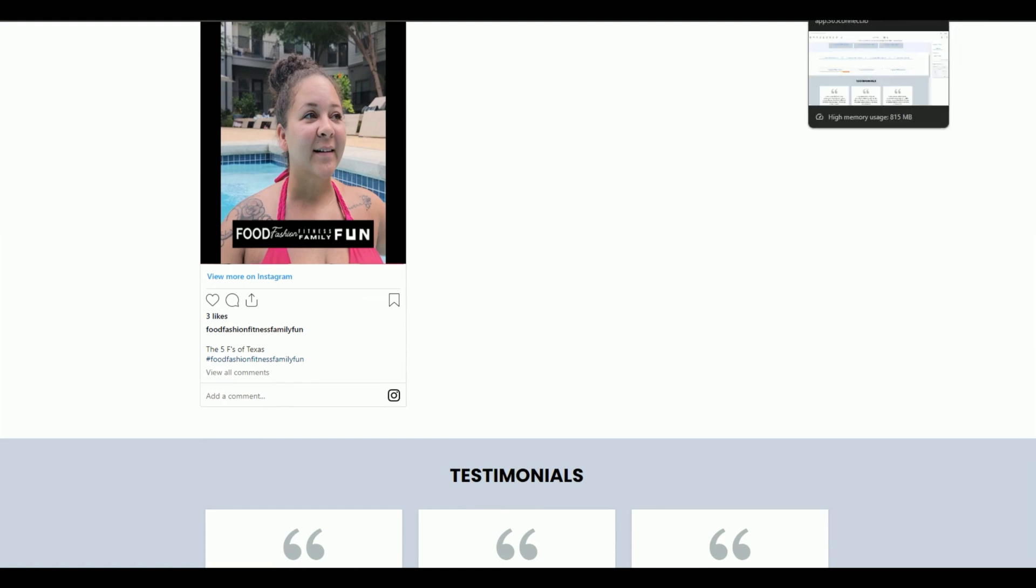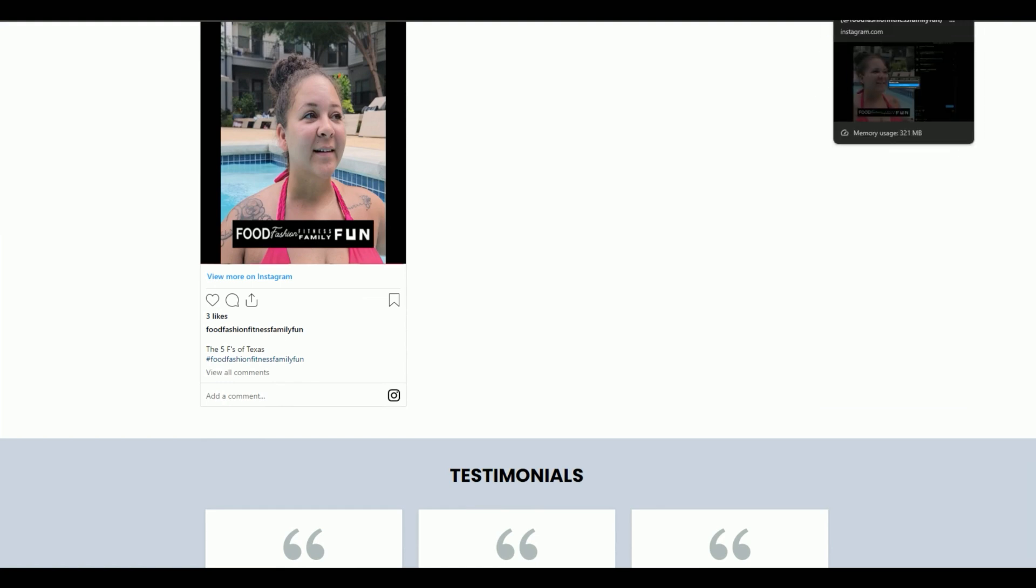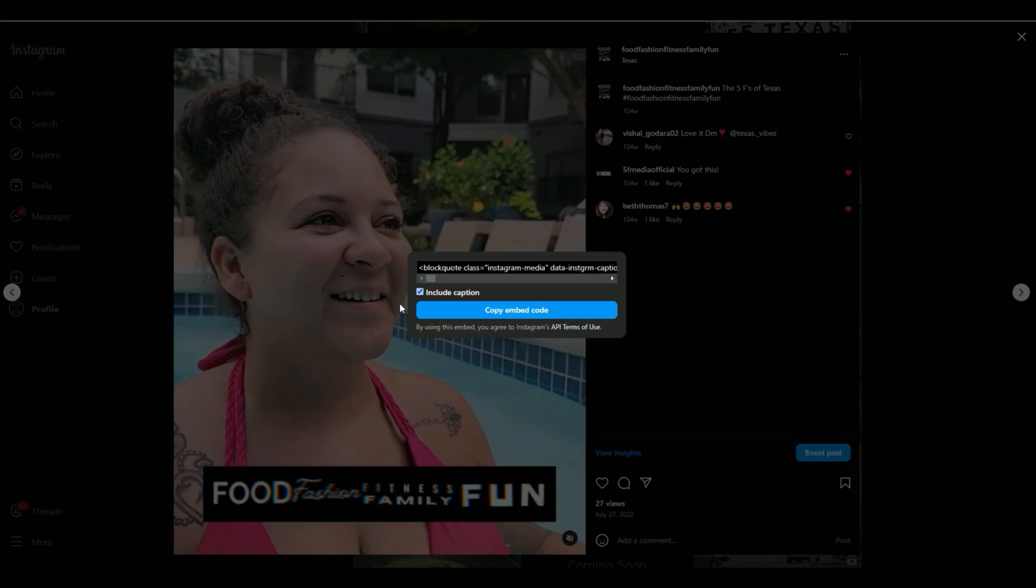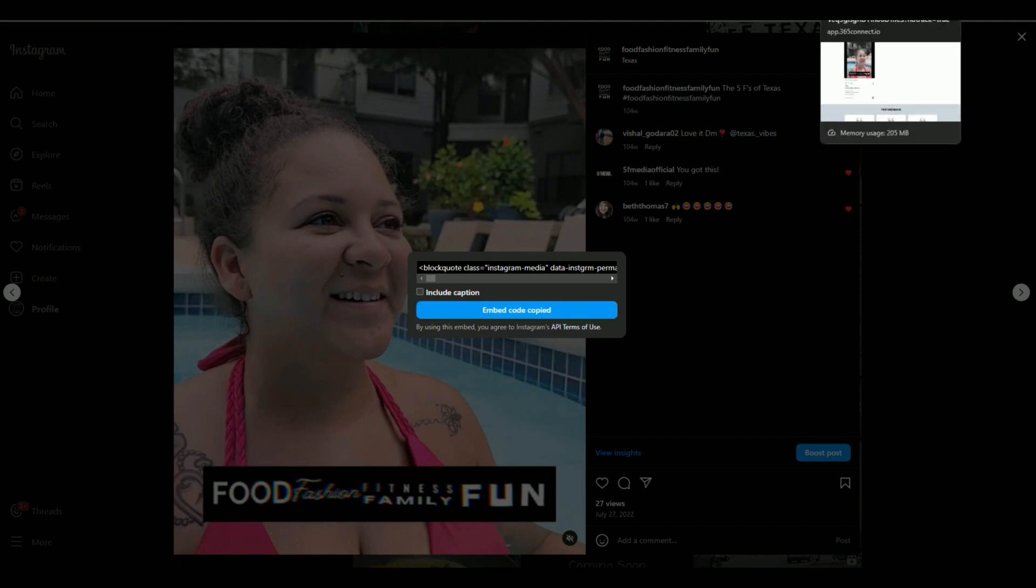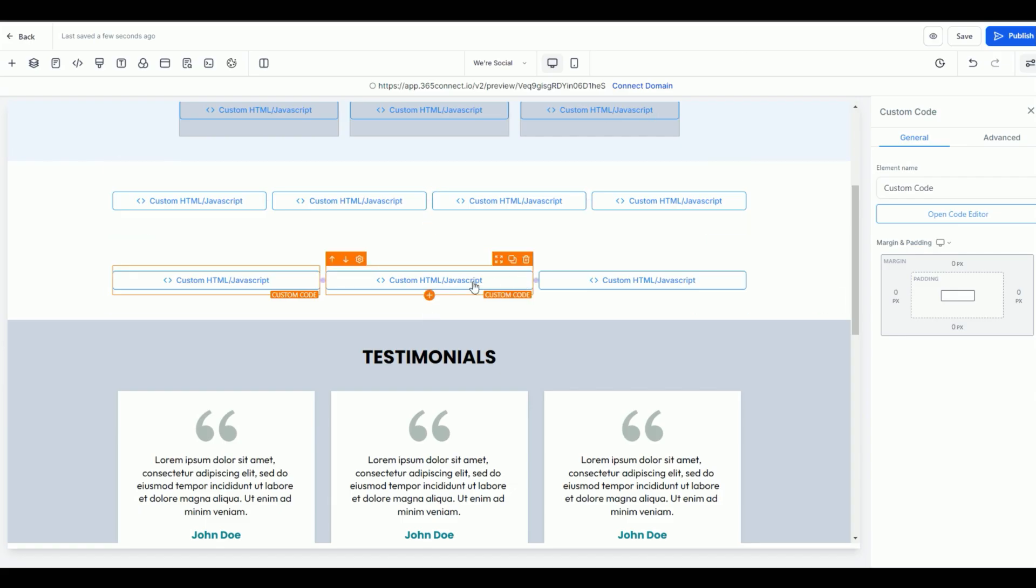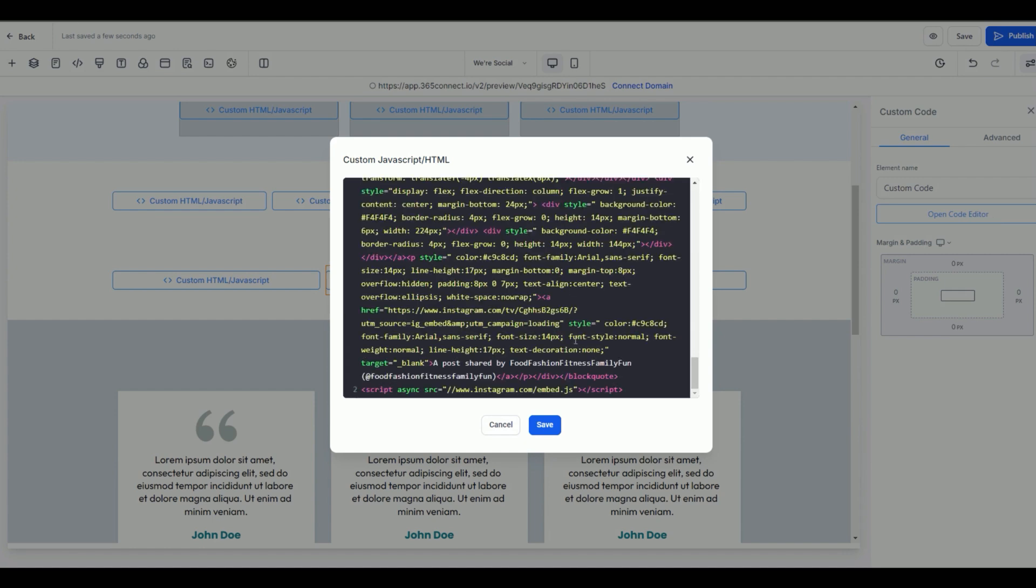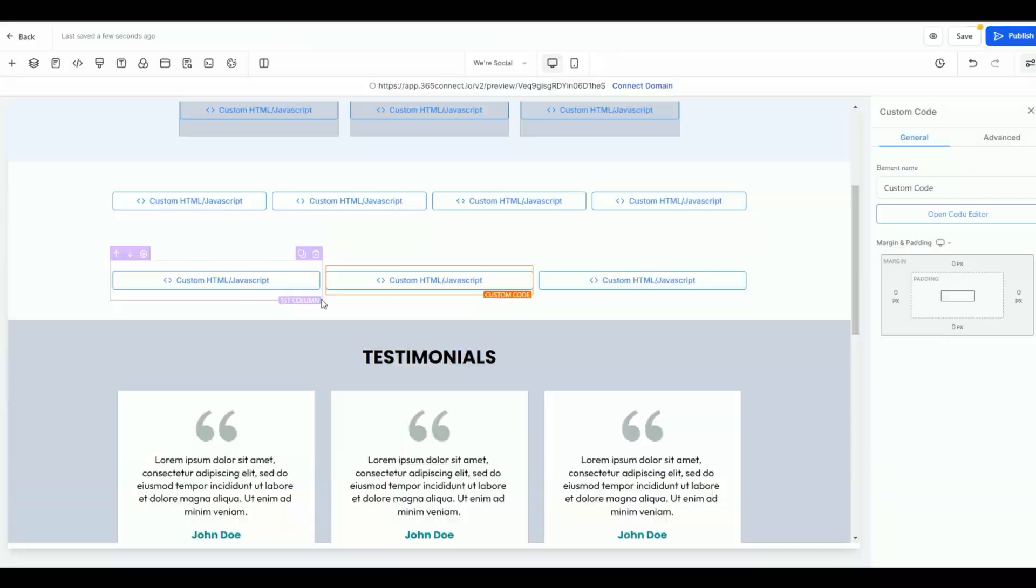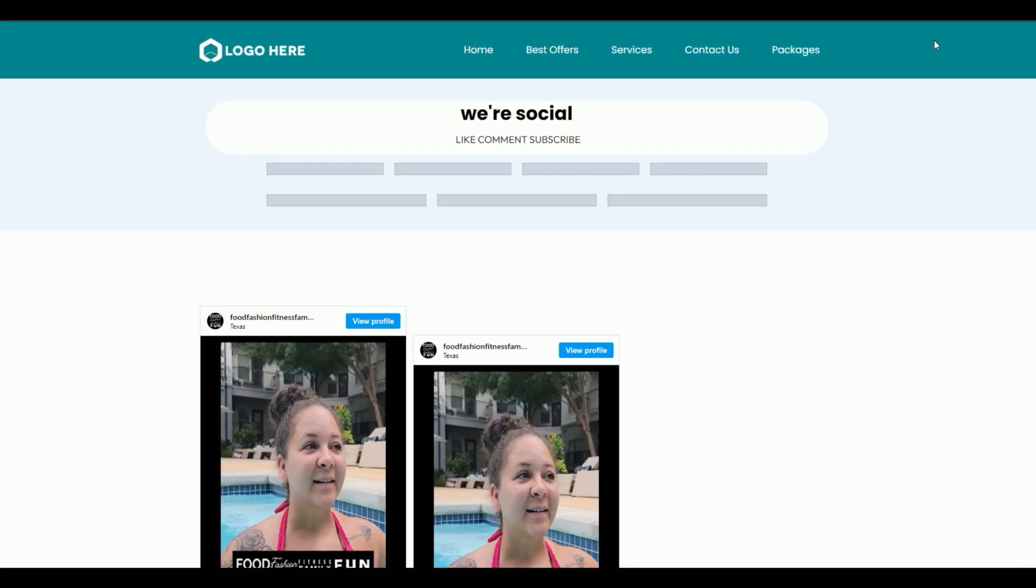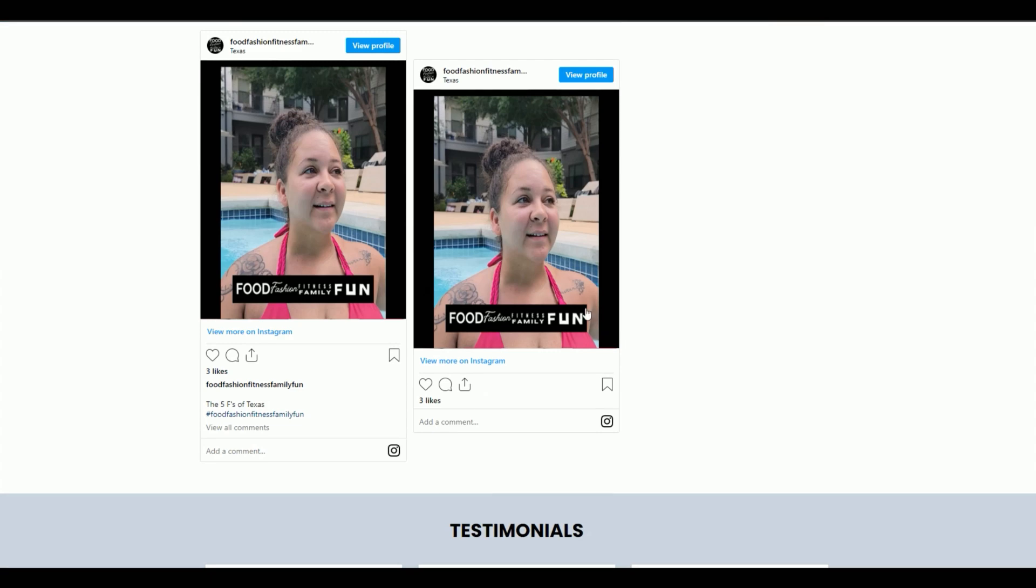Now let's go back and do one without the caption. I'm going to select embed code. I'll go back to the website. I'm going to open the code editor, and I'll do the same thing. Control V or Command V and save it. This is the most common.